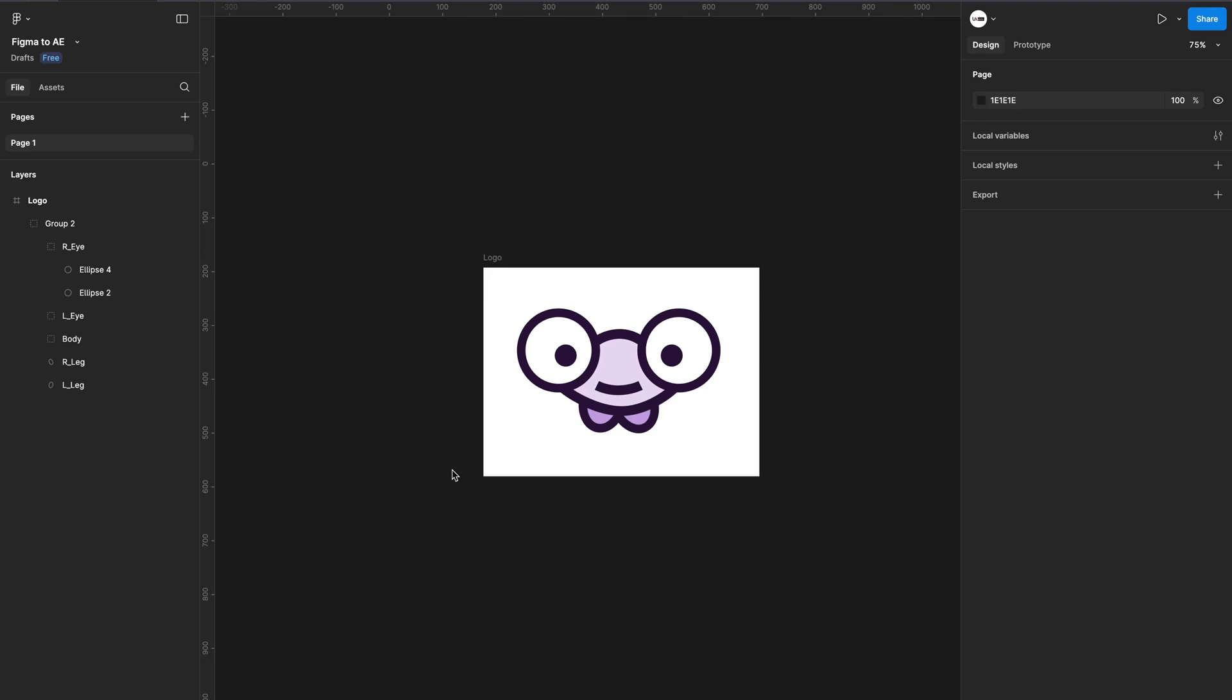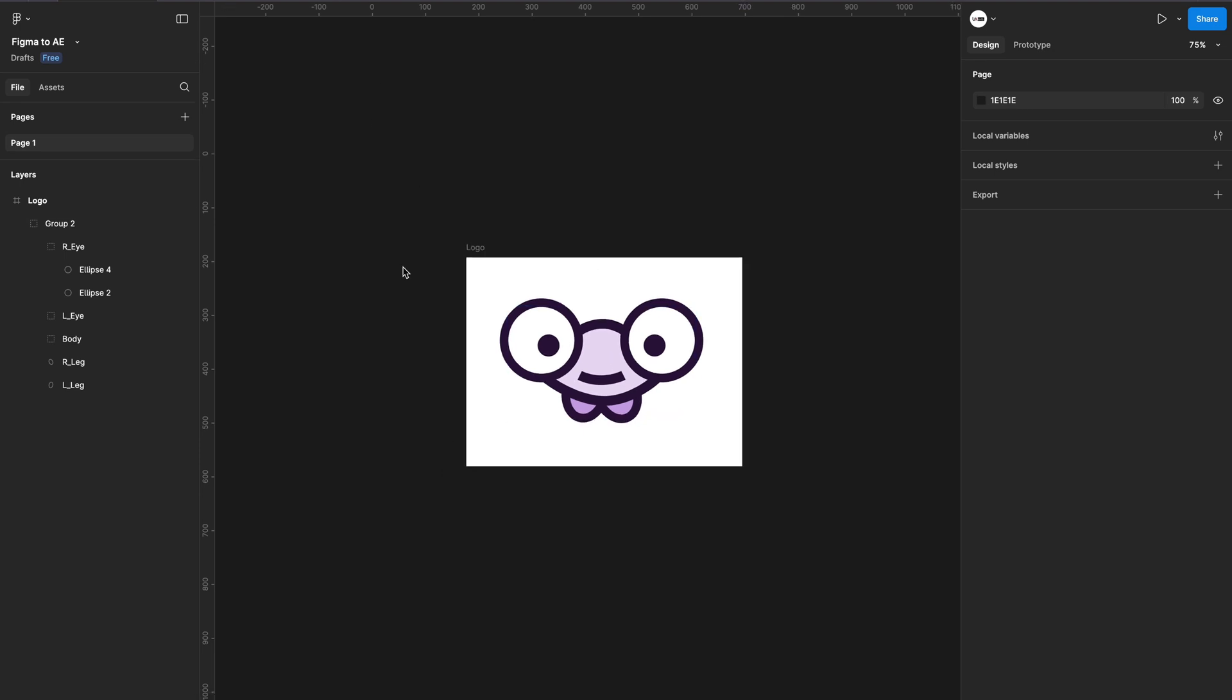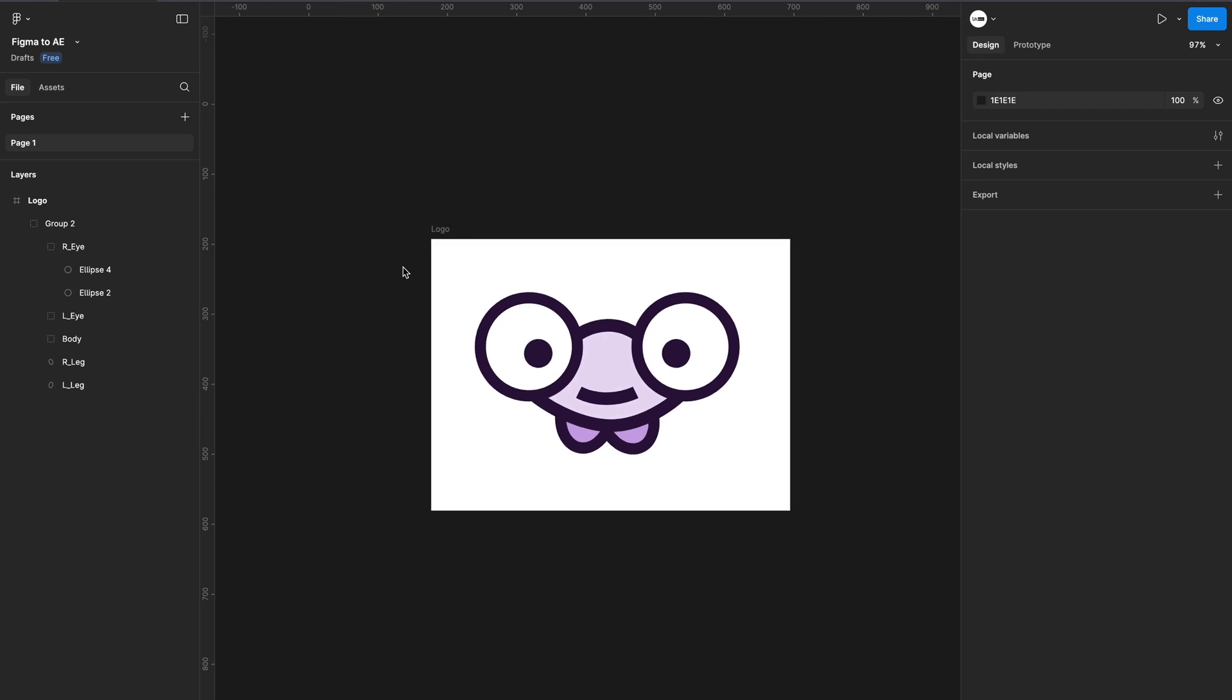Have you ever wanted to export your Figma designs to After Effects for animations? Today we're going to do it quickly without using any plugins, because while there are some plugins, you need XD for that and XD is almost shut down by Adobe. So we're going to use an alternative way. Before we start, make sure you subscribe to the channel if you haven't already, or you're going to miss a lot of exciting content ahead.